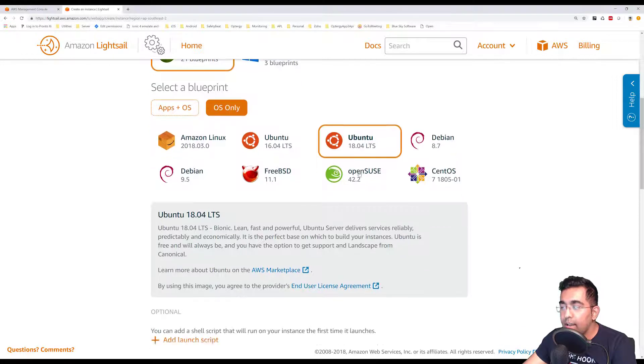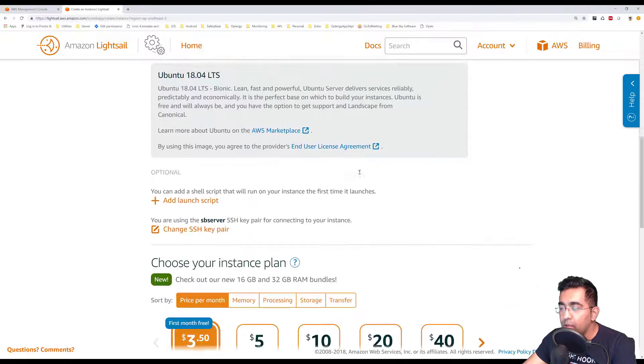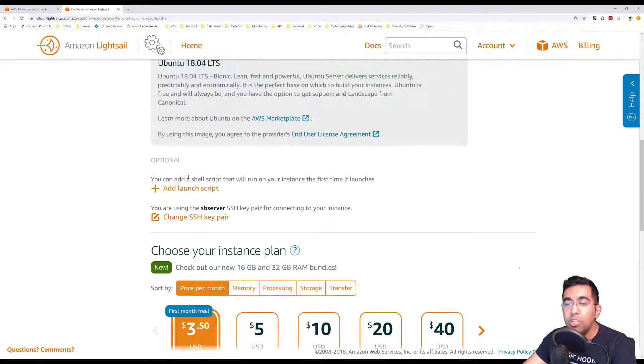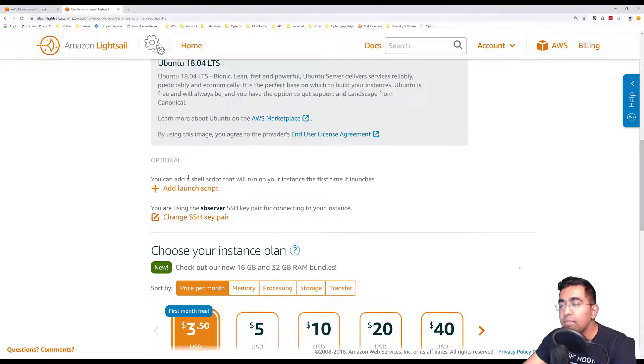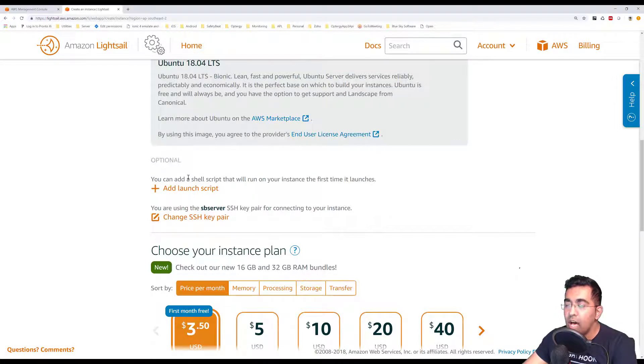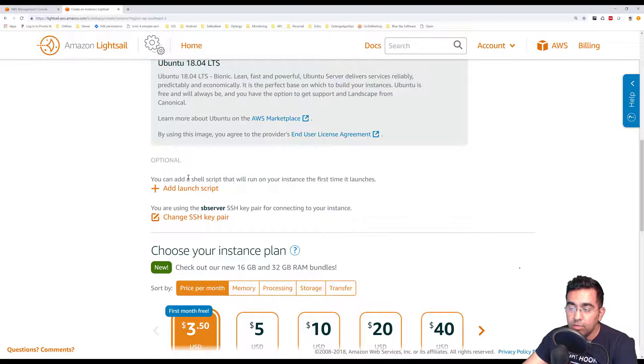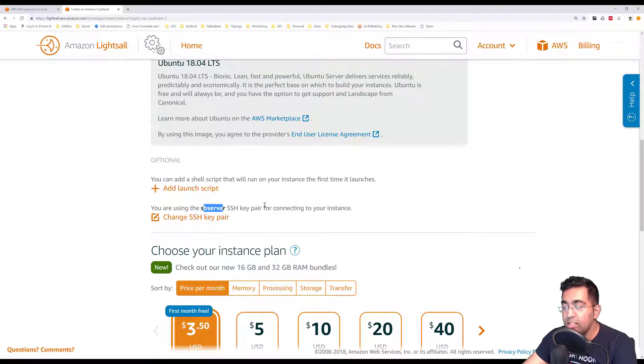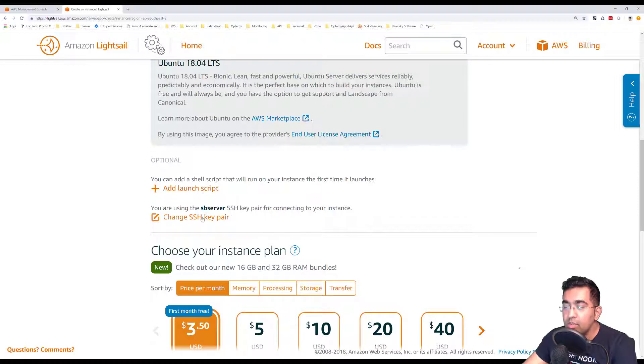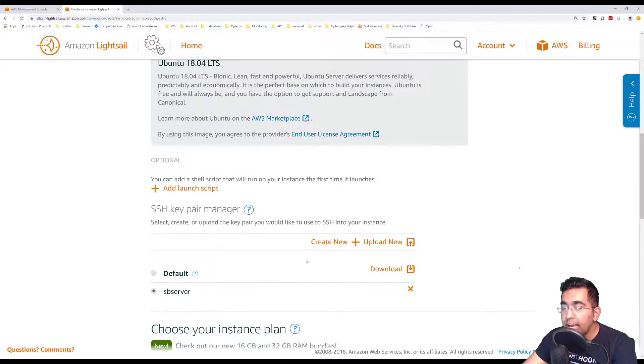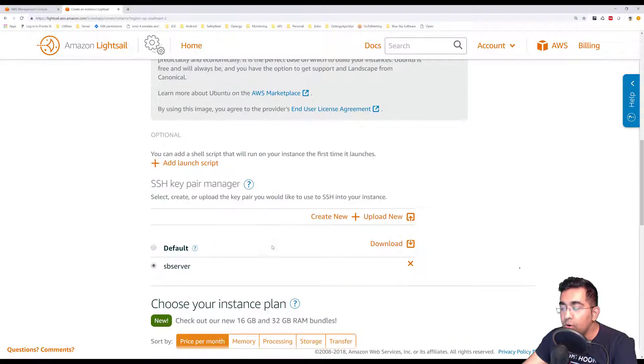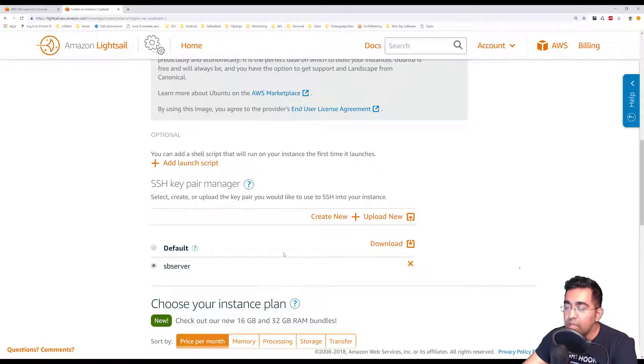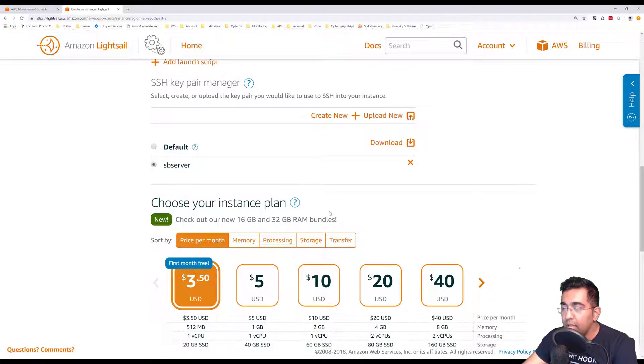Let's select that. Then we go down and here I have options if I want to add any shell script, which means if you want to run anything on startup you can add a launch script here. You're using SSH key for connecting your instance, so you can even change your SSH key, but I'll show you the easy way to connect to it.